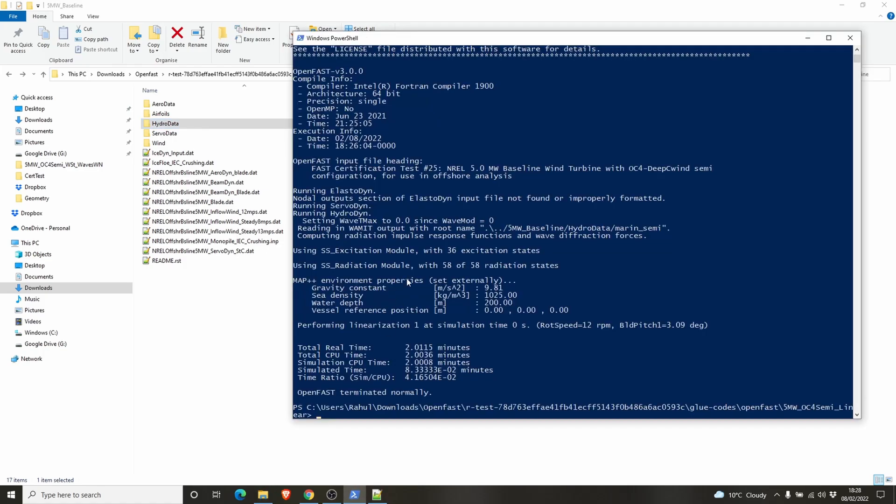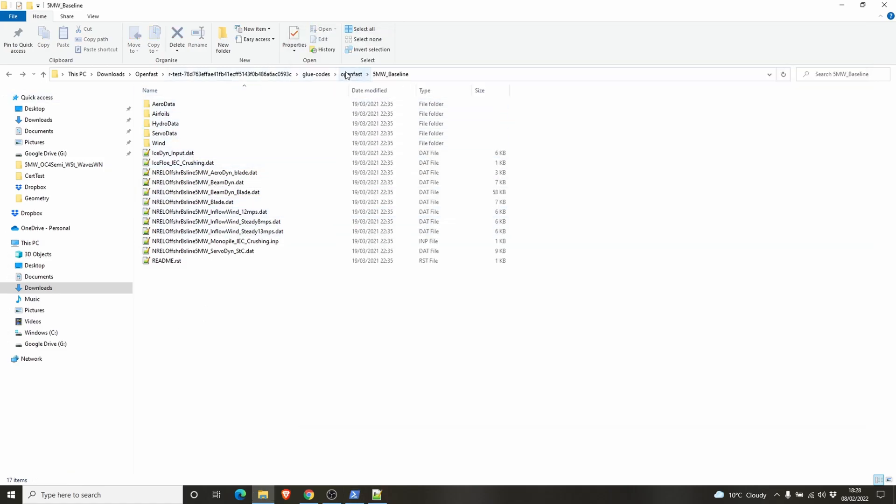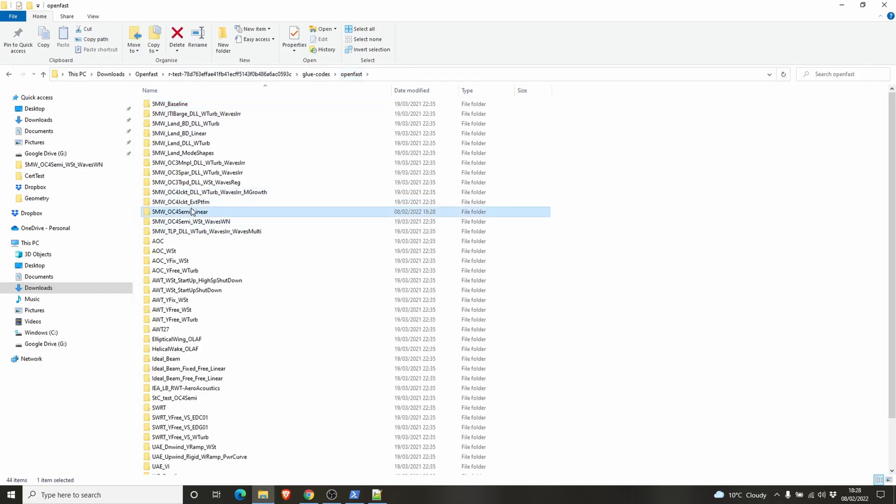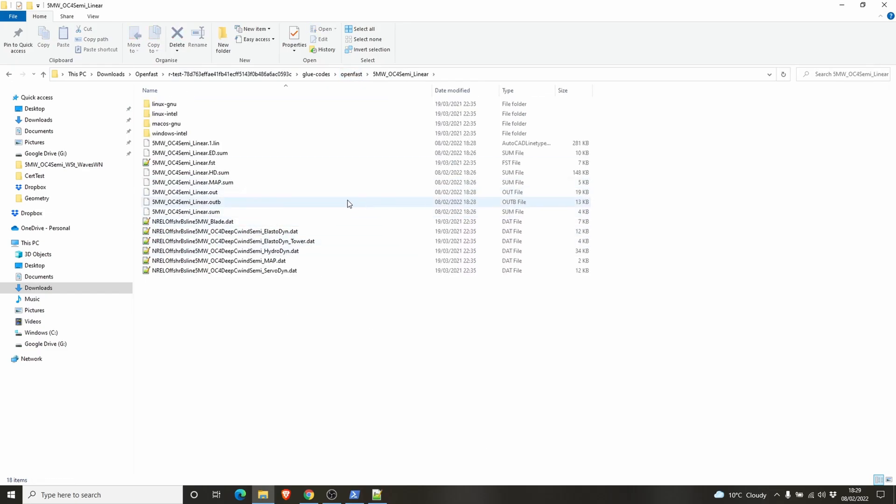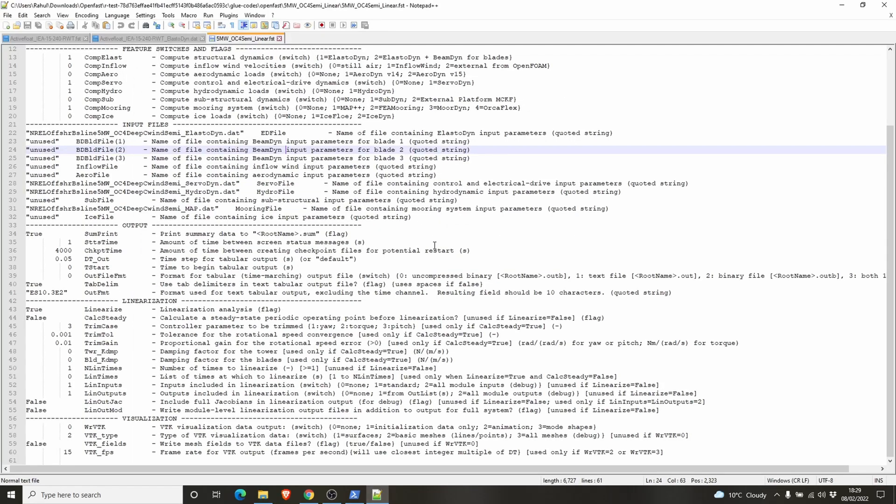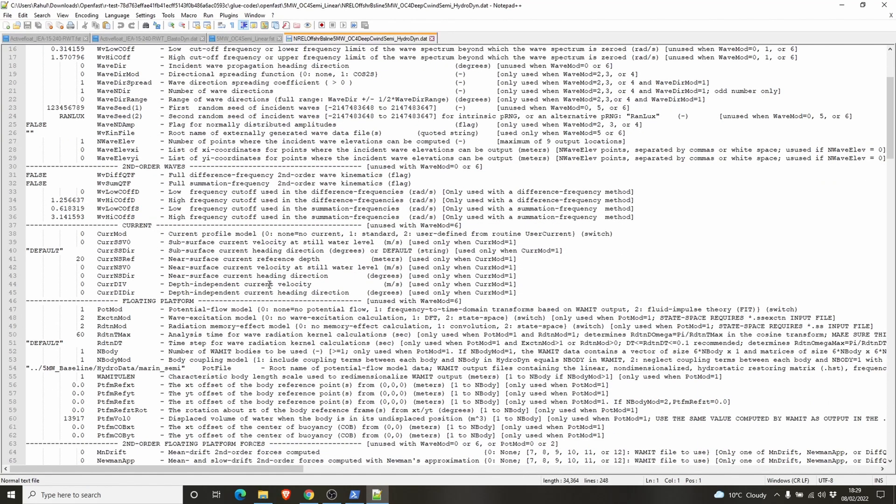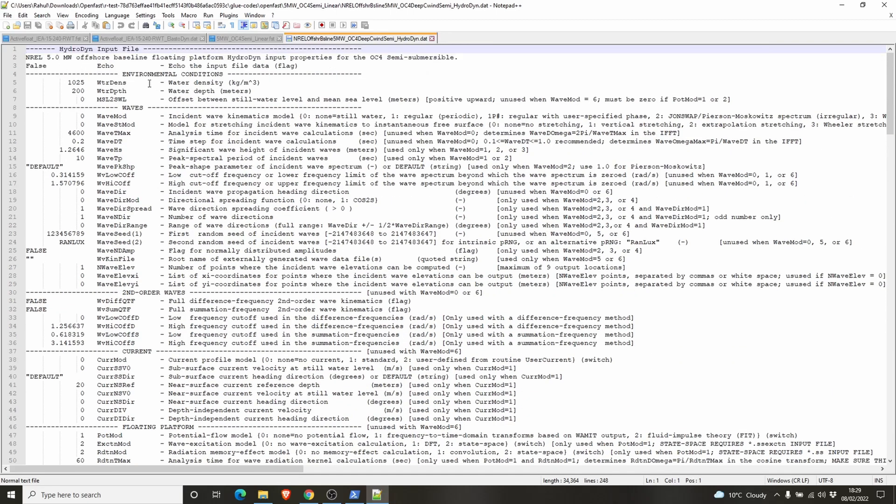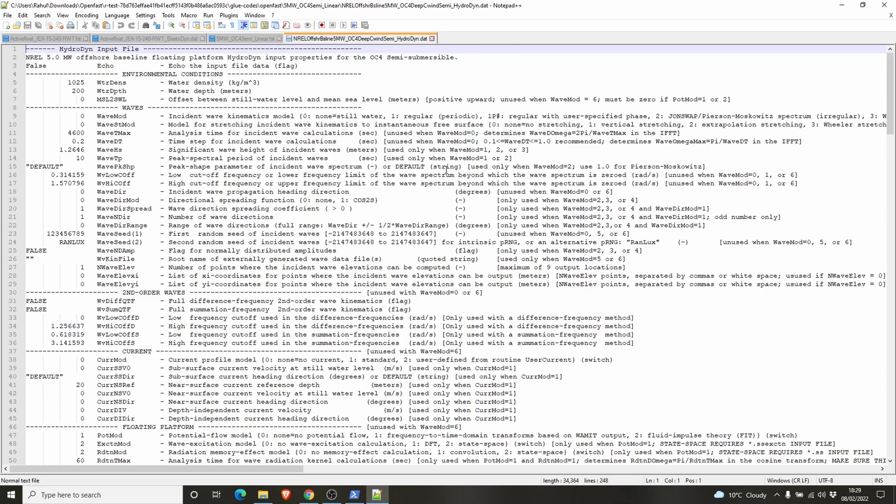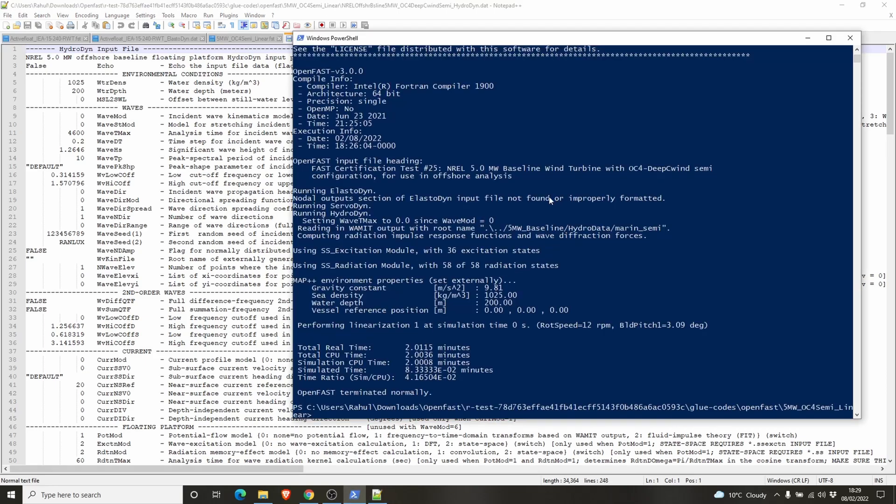For now I'm explaining how to run OpenFast. What you can do is go inside the fast file, open other folders, go into the FST file, check out the options. Open files like HydroDyn and see what's there. You can simply Google and find the HydroDyn manual, ElastoDyn manual. Everything is available on the internet. You can see what all these values mean. Then you can try changing values and run OpenFast and see what happens with the results.